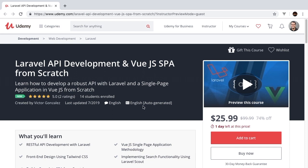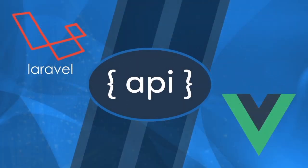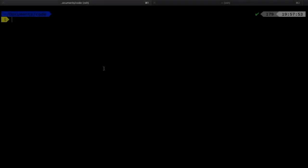Go ahead and click on the link in the description to get sent to the Udemy page where you can purchase the full course. I hope you enjoy this episode. Let's get right to it. Our project name is Jot, so we're going to run `laravel new jot`.